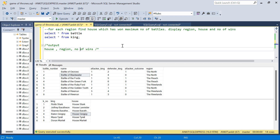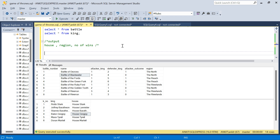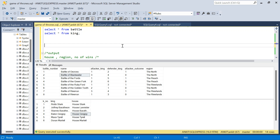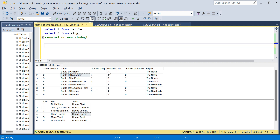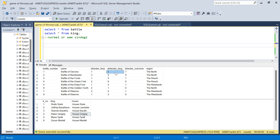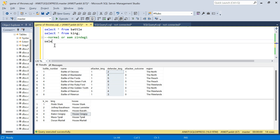Let's start with solution one — the normal solution. What we will do is separate the two columns: first we take all the wins from the attacker column, then all the wins from the defender column, and we do a UNION. By the way, I have the create table and insert table scripts in the description box if you want to try it out — but do watch my tricky solution as well, it's really cool.